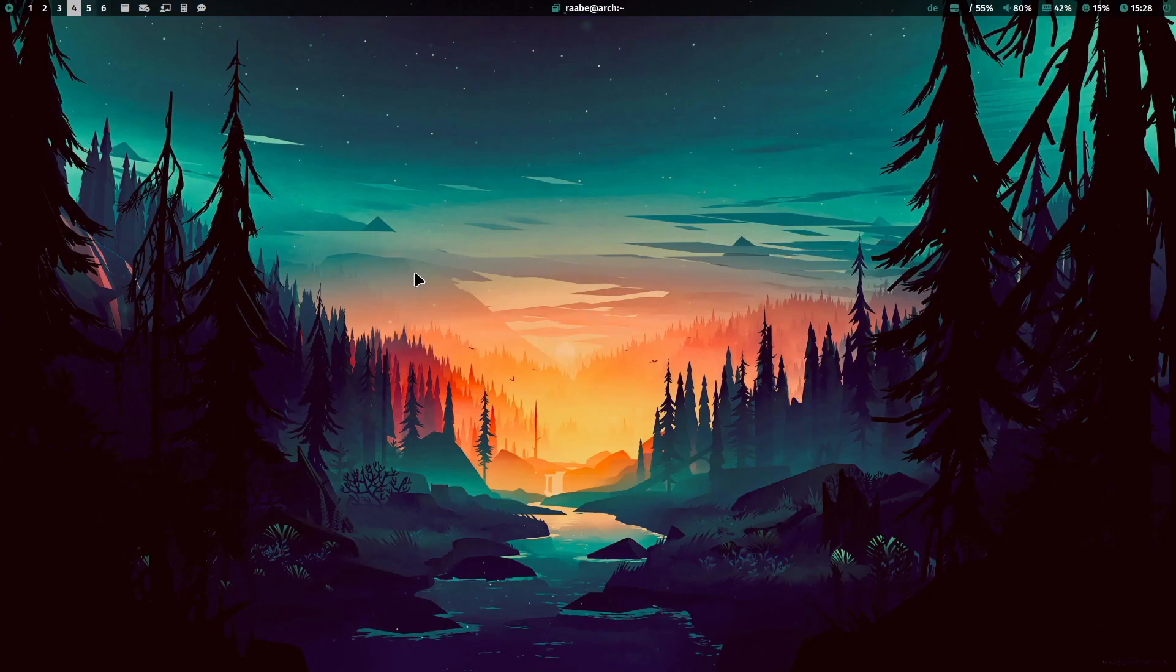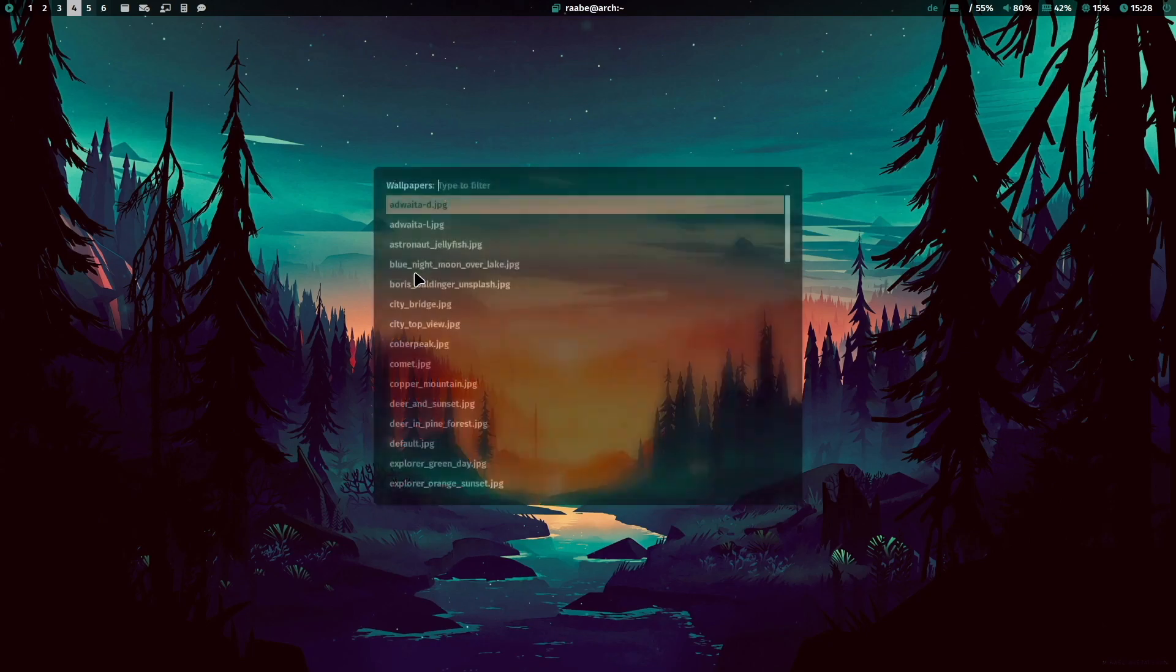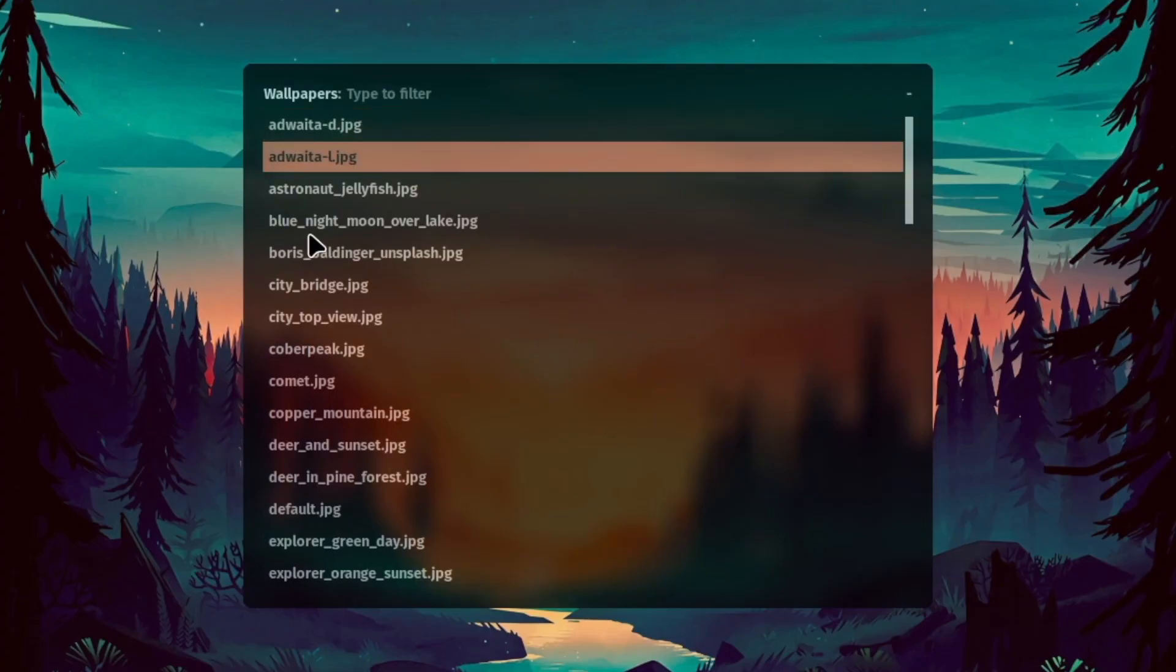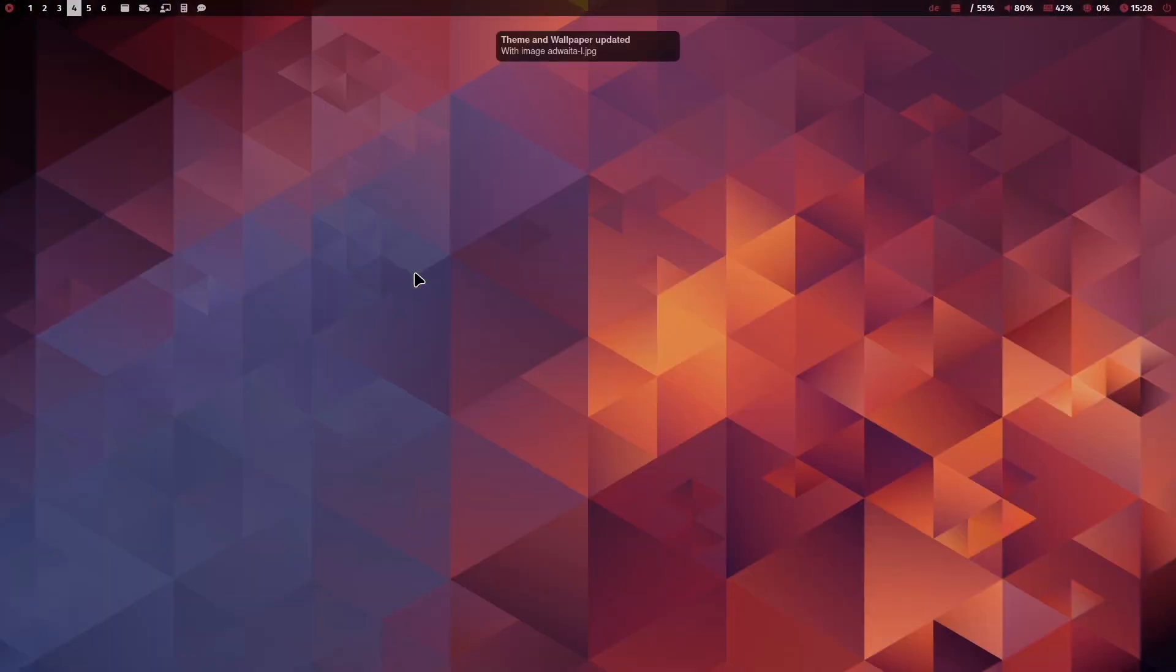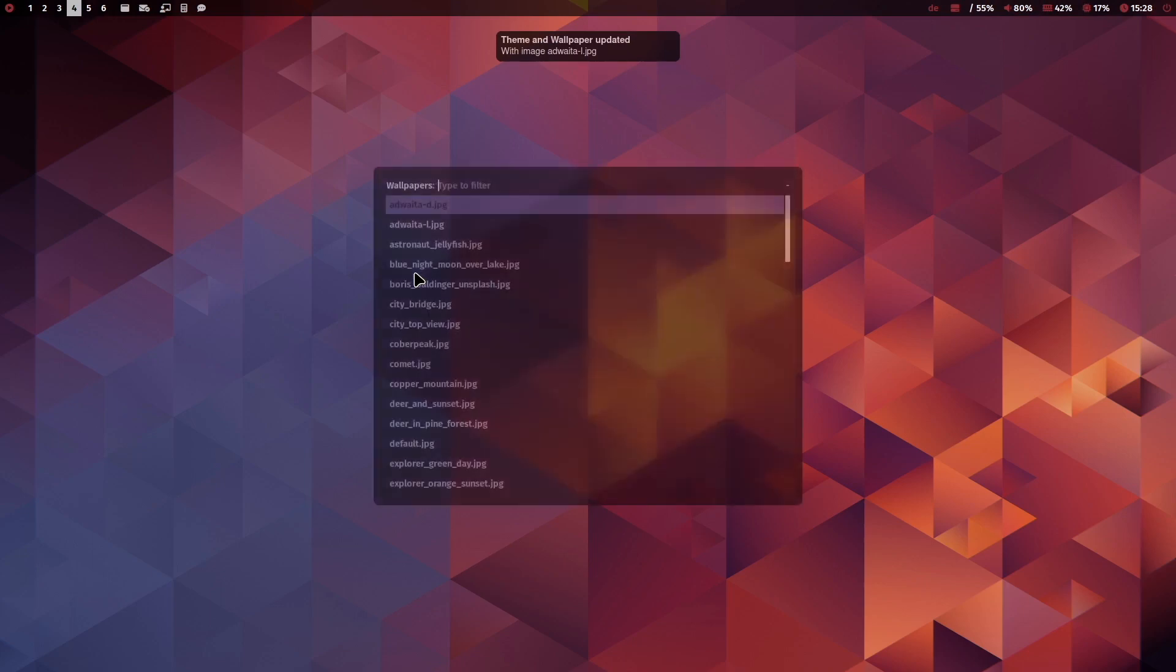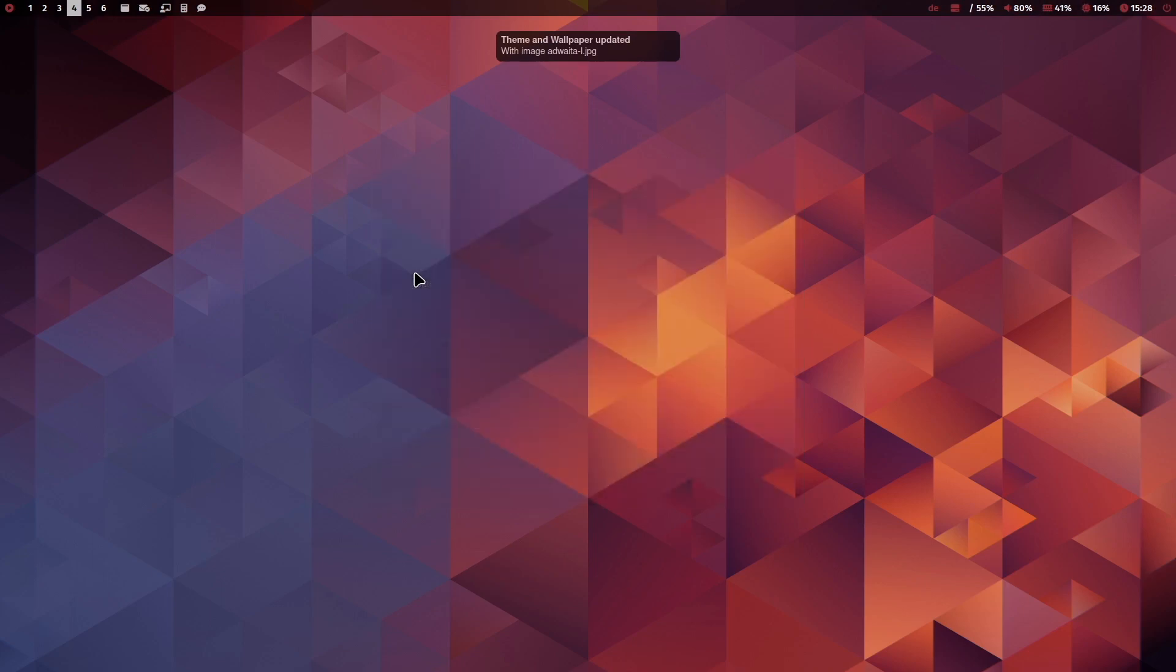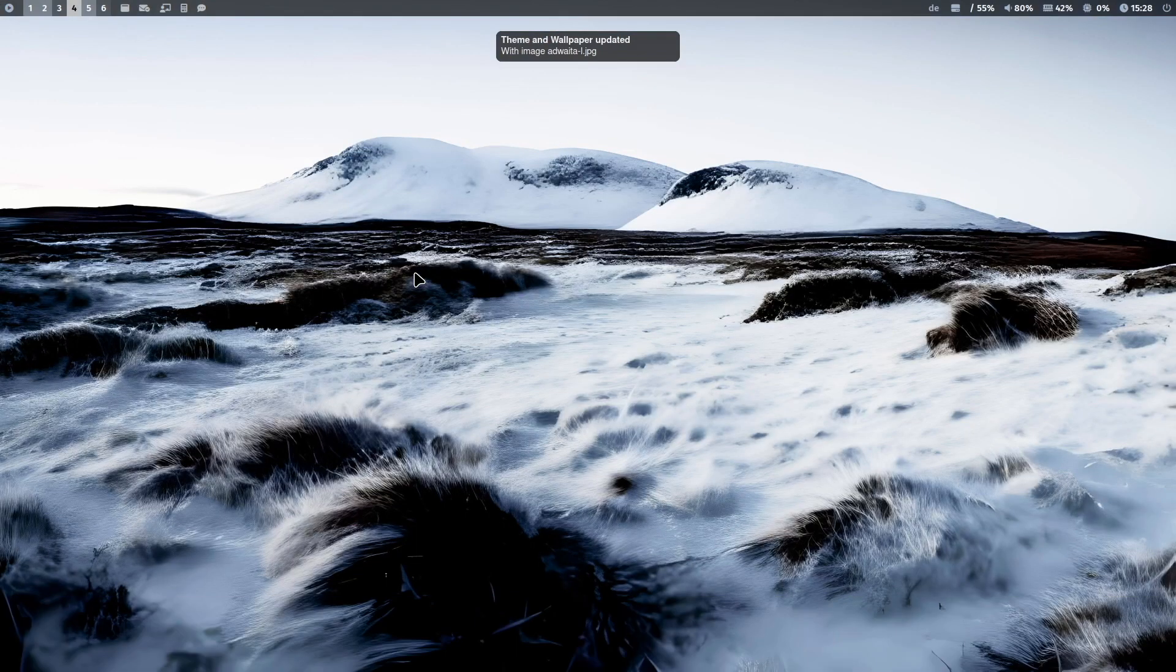I can also change the wallpaper with a Rofi menu. So for example, I select this wallpaper or this one.